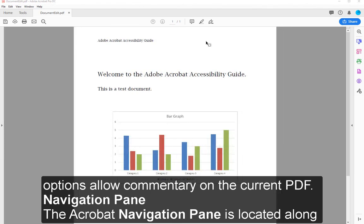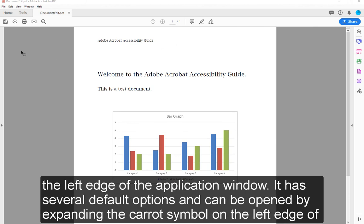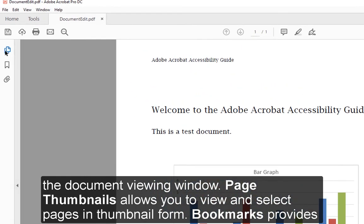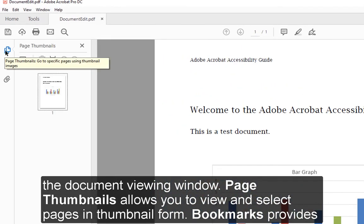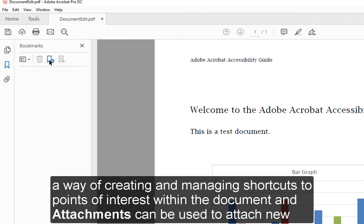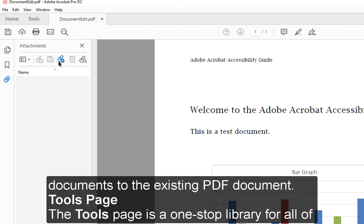The Acrobat Navigation Pane is located along the left edge of the application window. It has several default options and can be opened by expanding the caret symbol on the left edge of the document viewing window. Page Thumbnails allows you to view and select pages in thumbnail form. Bookmarks provides a way of creating and managing shortcuts to points of interest within the document. Attachments can be used to attach new documents to the existing PDF document.